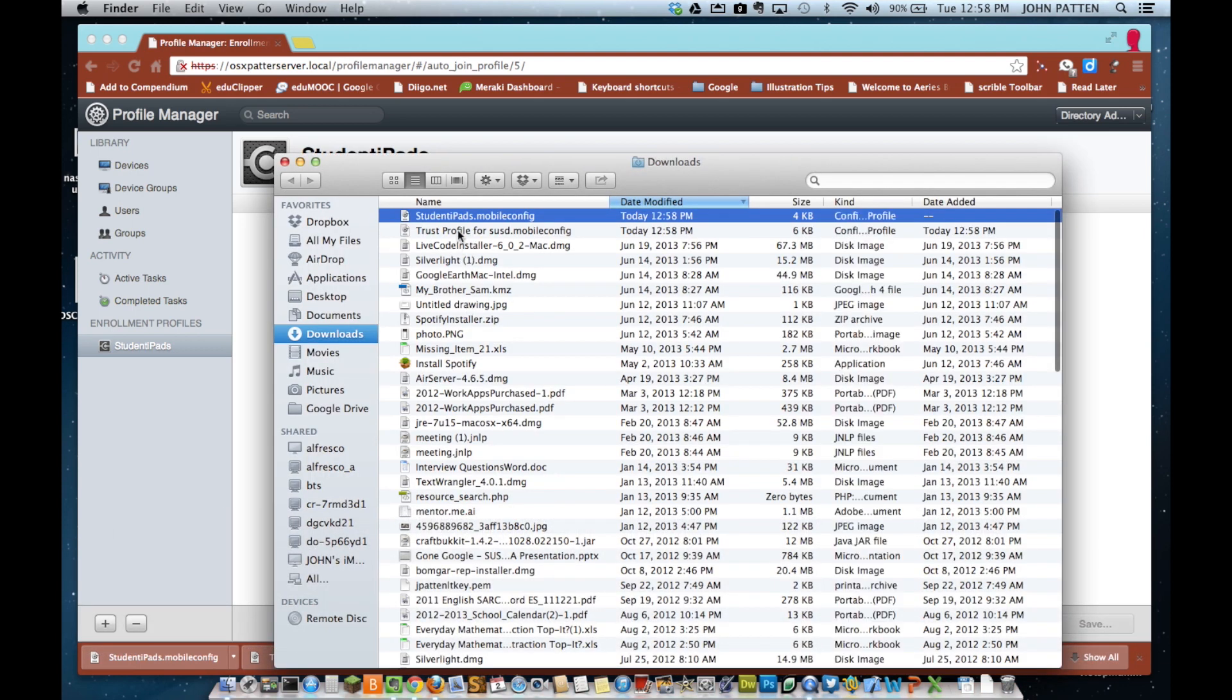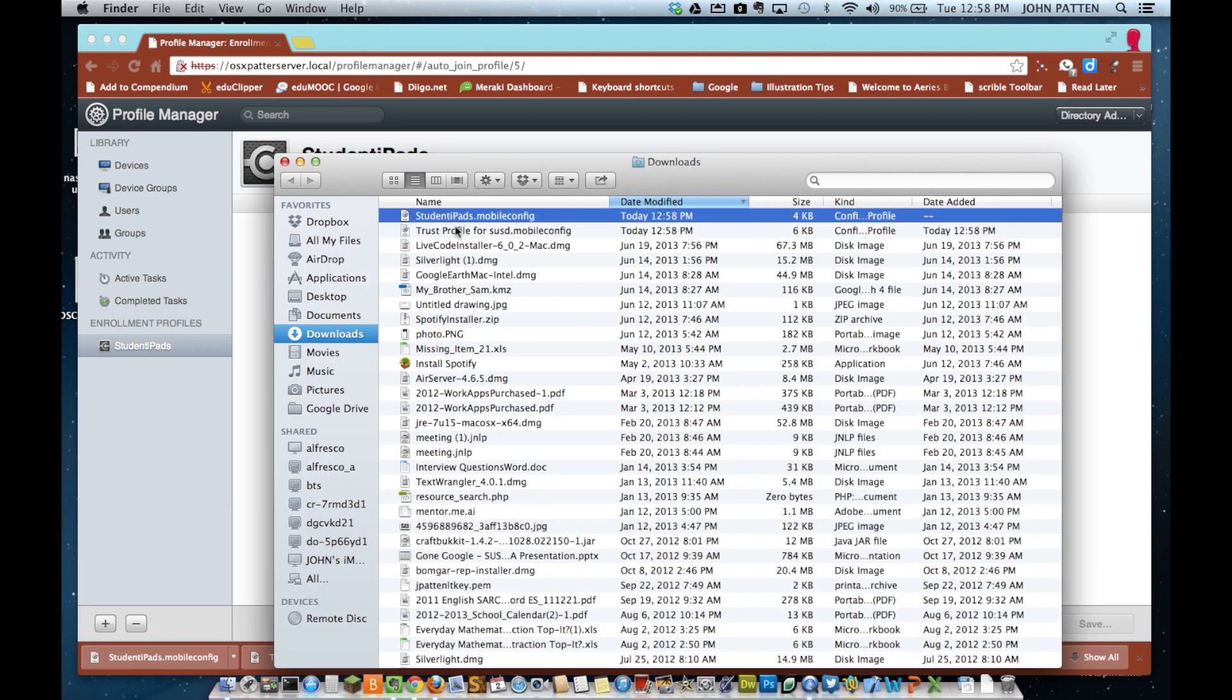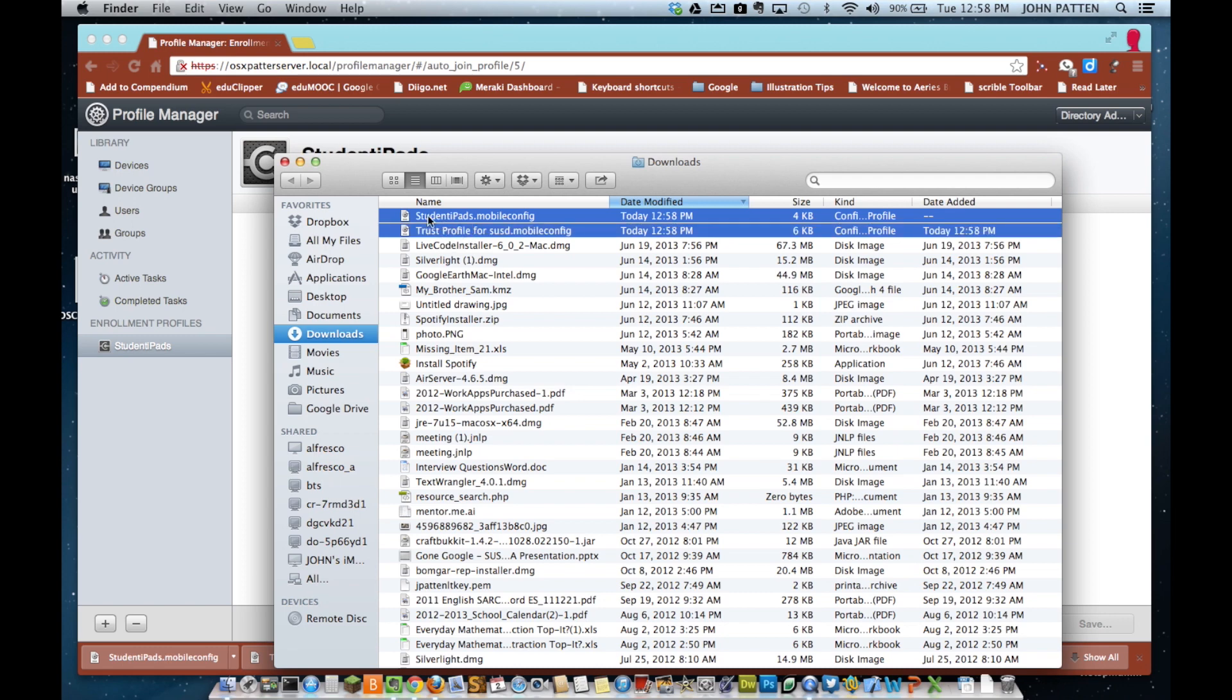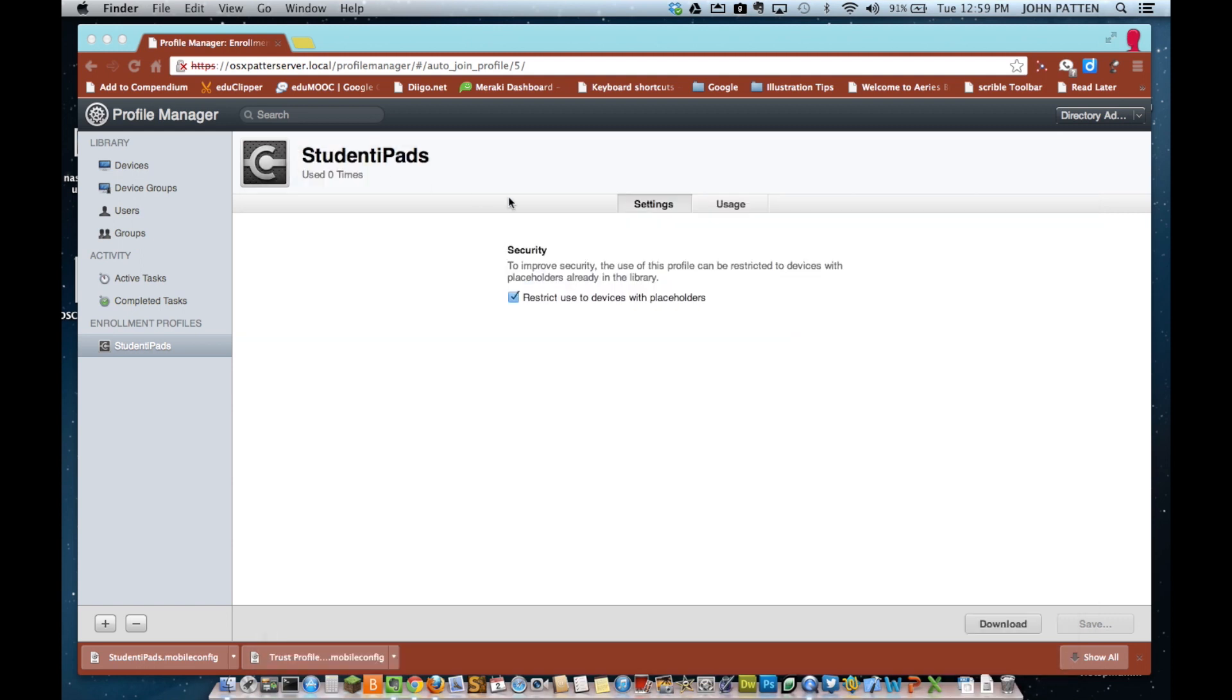I'm going to go ahead and copy these to the desktop now. Both of these files we're going to need in Apple Configurator when we create initial profile in Apple Configurator.